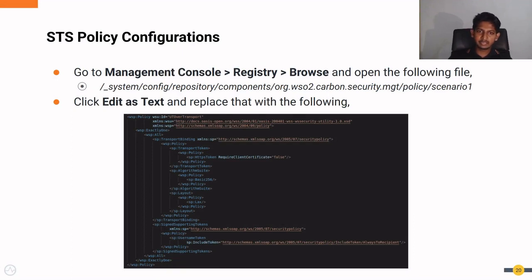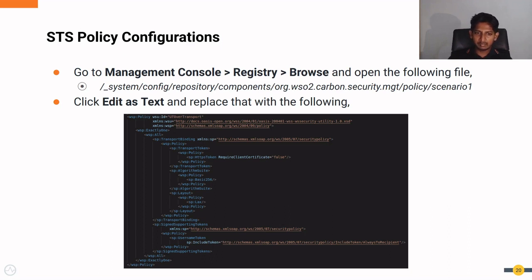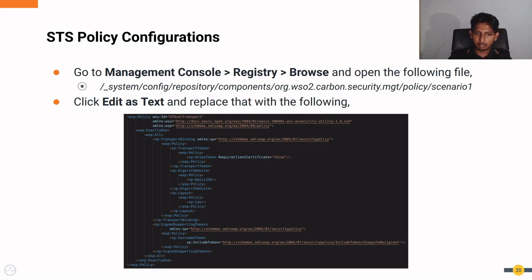A unique configuration also needs to be done regarding security policies. We need to change the STS policy configurations in the management console registry. We need to navigate to the specific path and replace the existing policy with the following text. I will attach this new policy in the description so you can copy and place it in the registry at that path.